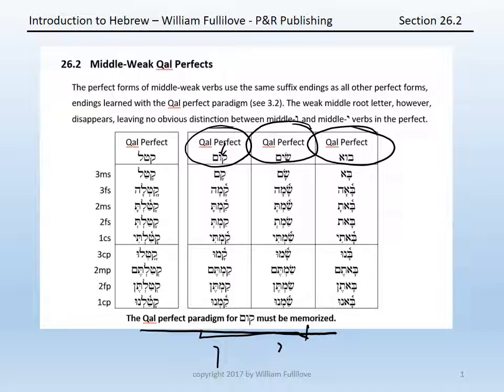Bo, the root with bet, vav, aleph, is also middle weak and third aleph. Its forms would be: ba, ba'a, bata, bat, bati, banu, batim, batin, banu.